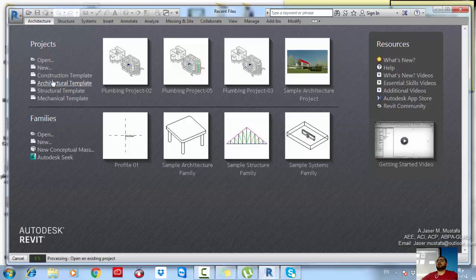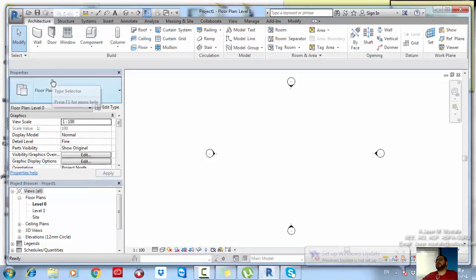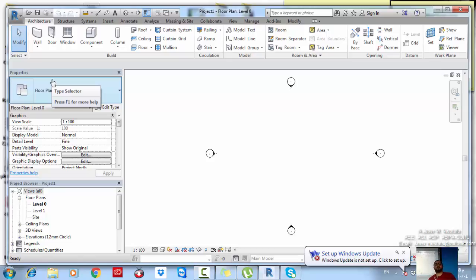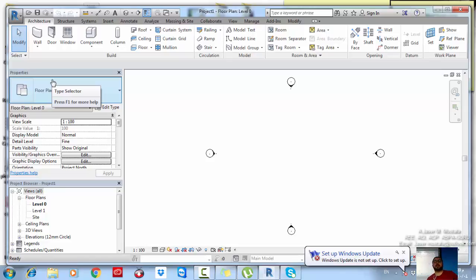In the previous class we started talking about stairs, which is the vertical circulation element — the most important one because in every project you are going to create and edit stairs. The parts of any staircase include the riser, the flight itself, the run which is the group of risers, the stringers, the railing, and the landing.